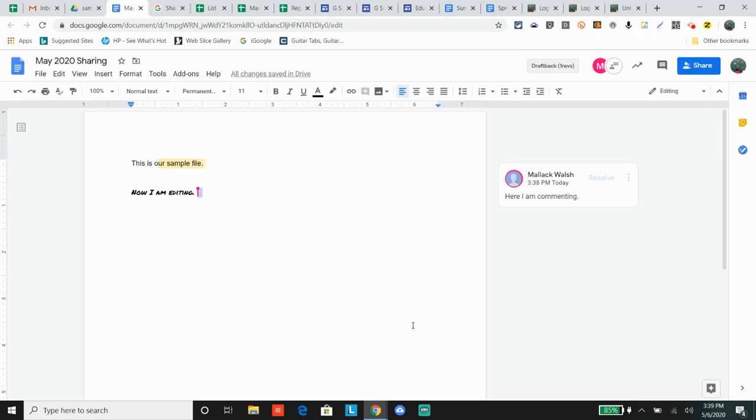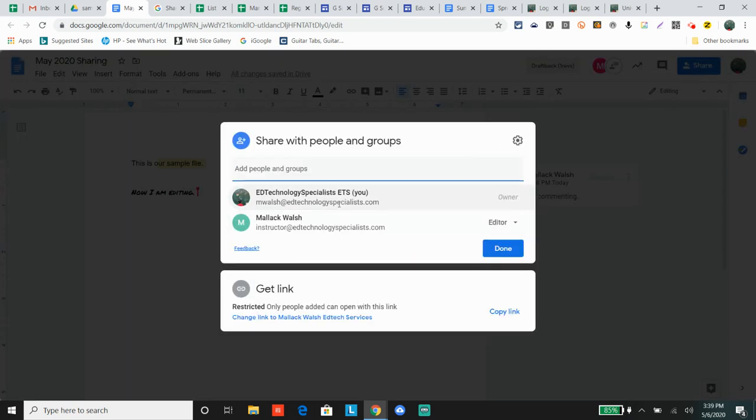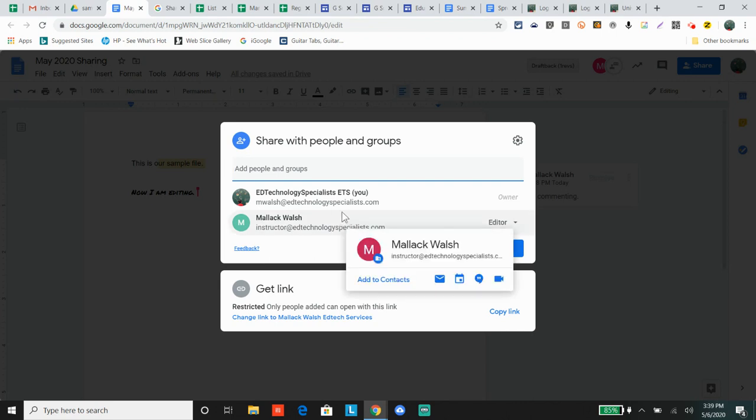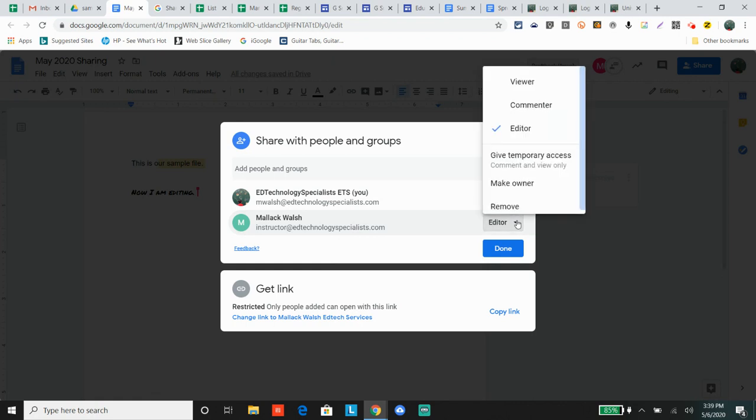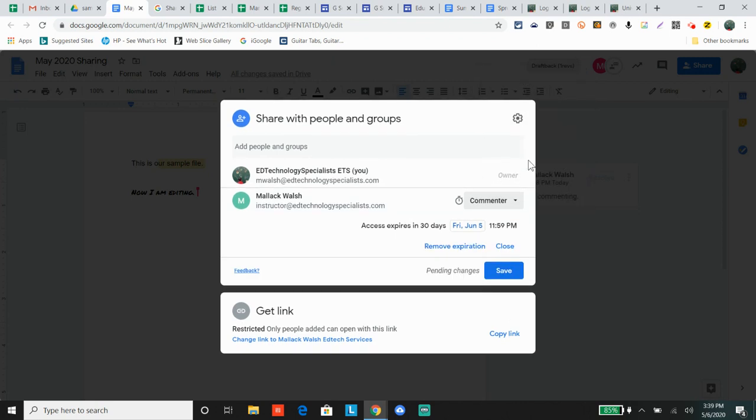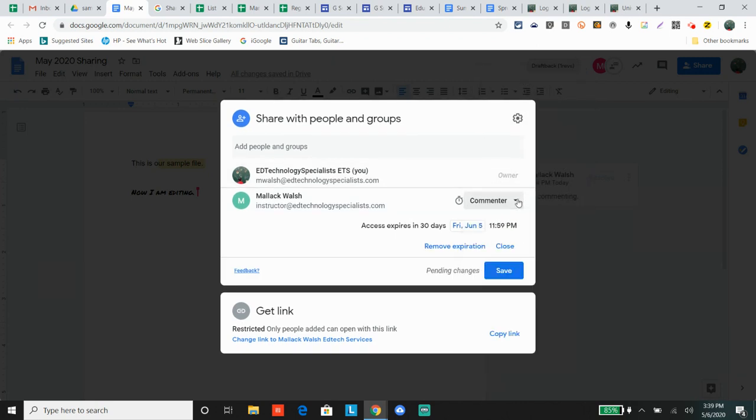Some other things you should know about sharing. When you're sharing with individual people, understand that right now only these two people can access the document. If you click right here, you can also give someone temporary access. They can only comment and view - you select commenter or viewer and you can set when it expires.